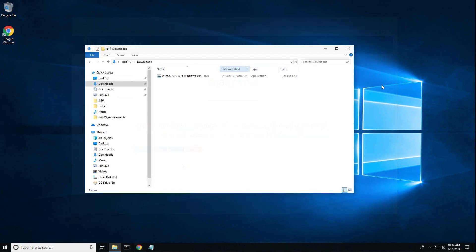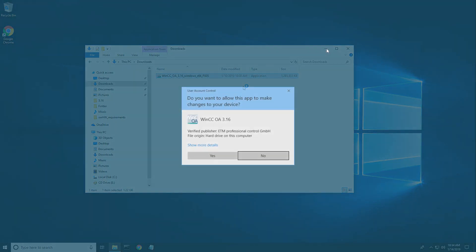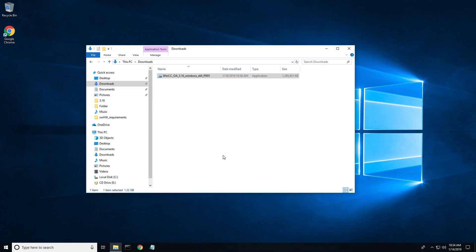After successfully downloading the software, locate your WinCC OA installer, right-click and run as administrator, then click yes to allow WinCC OA to make changes to your device.